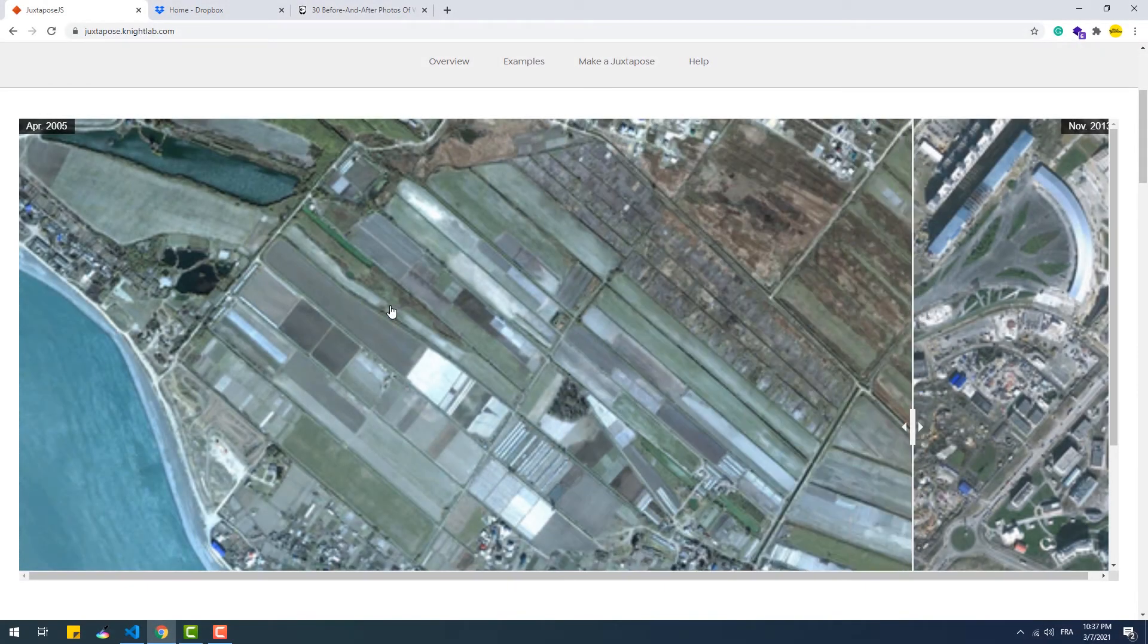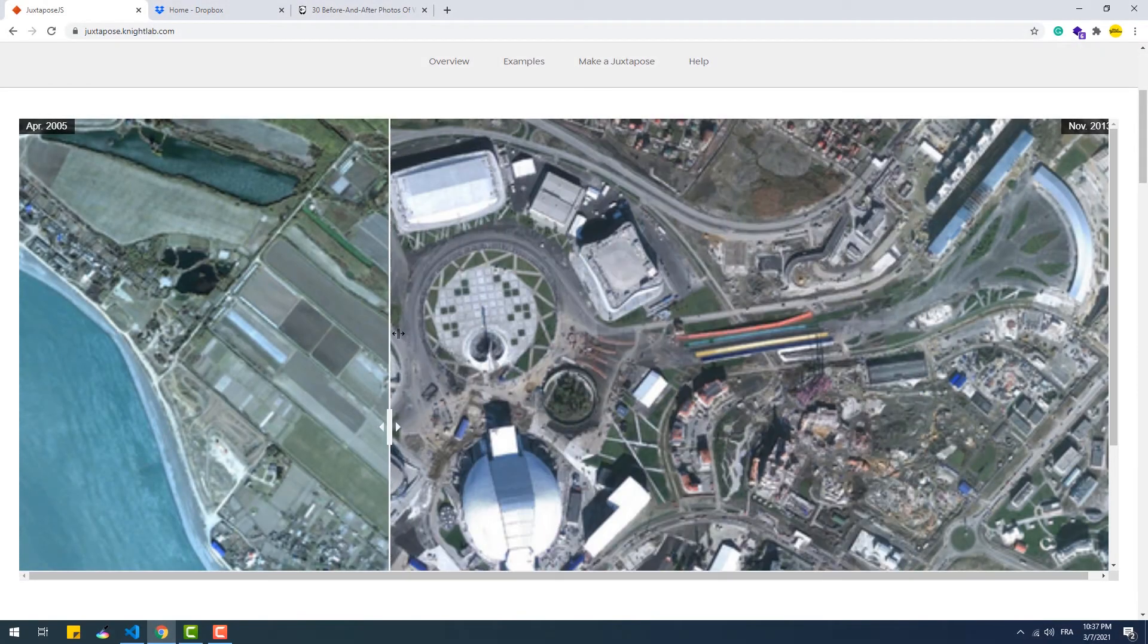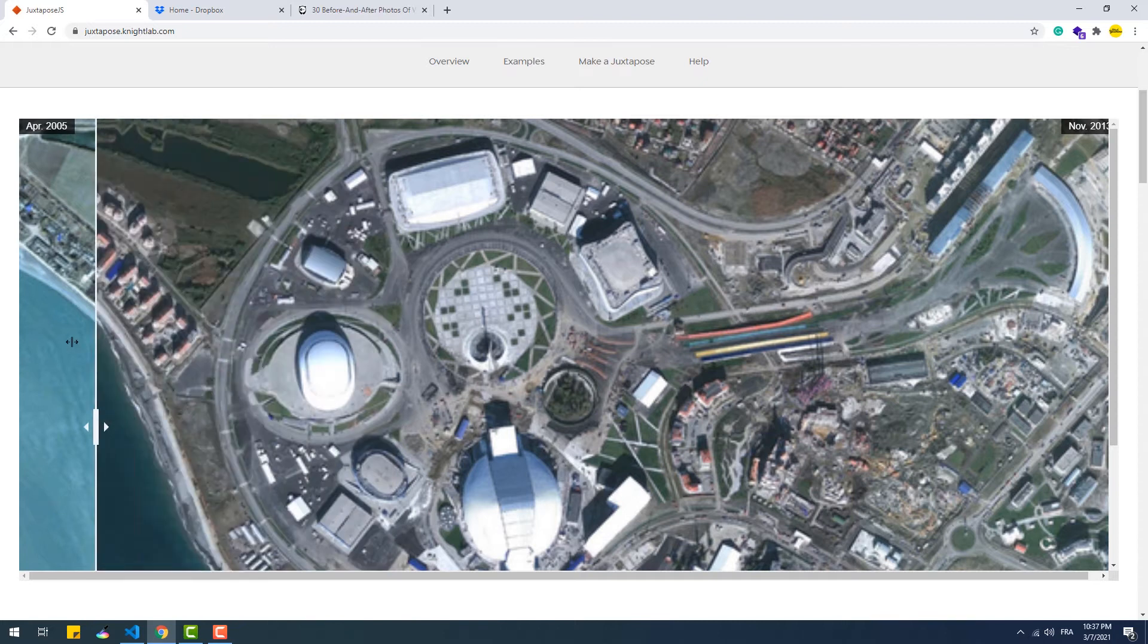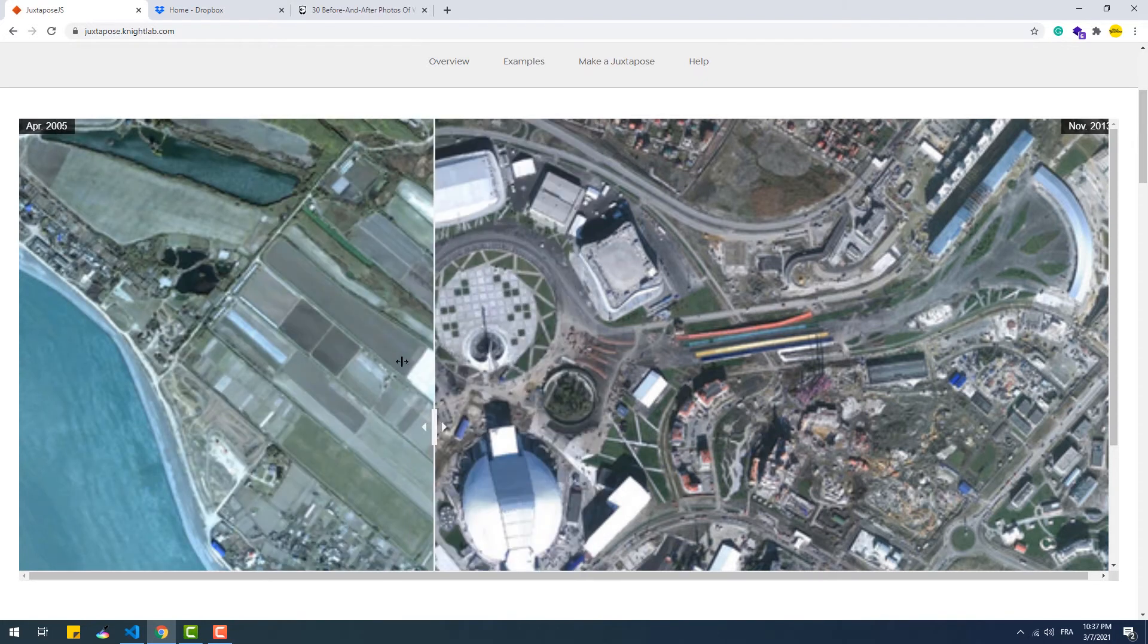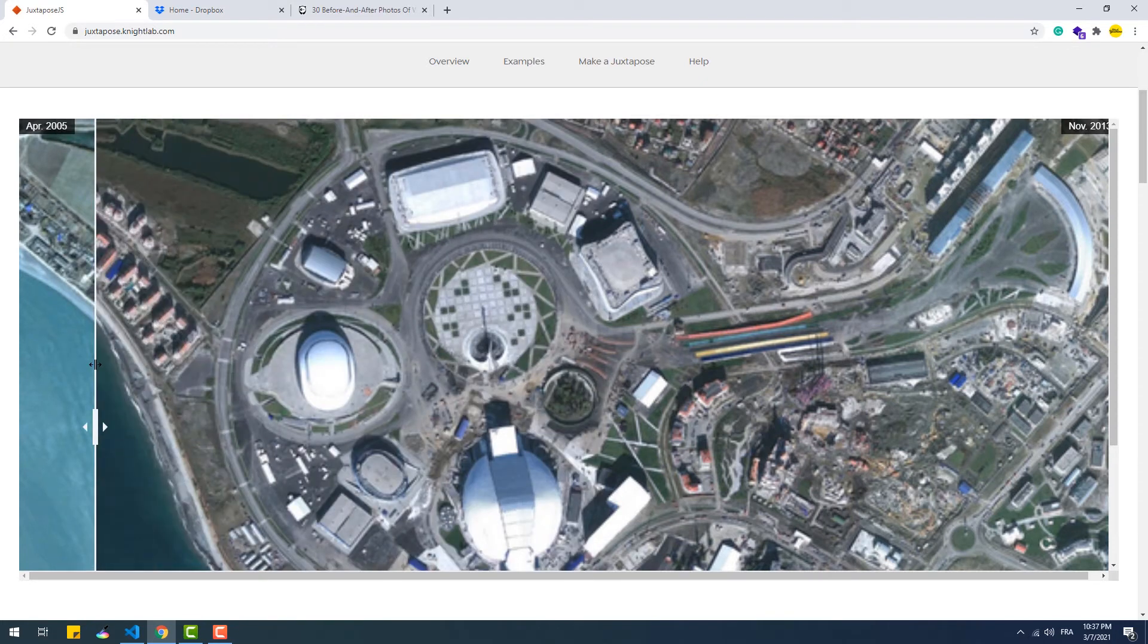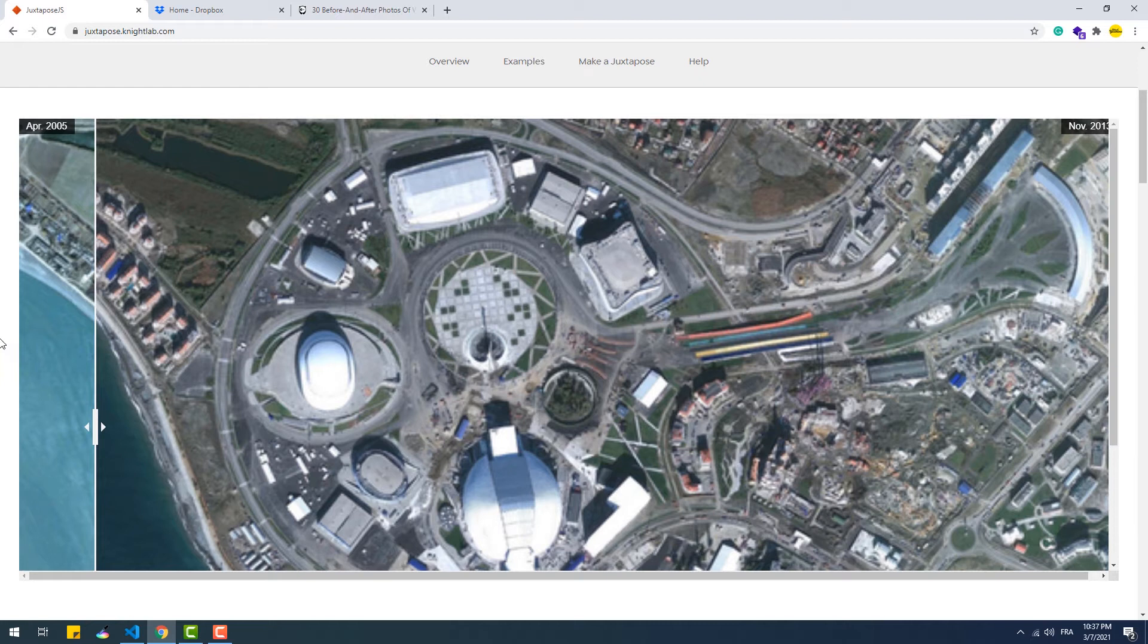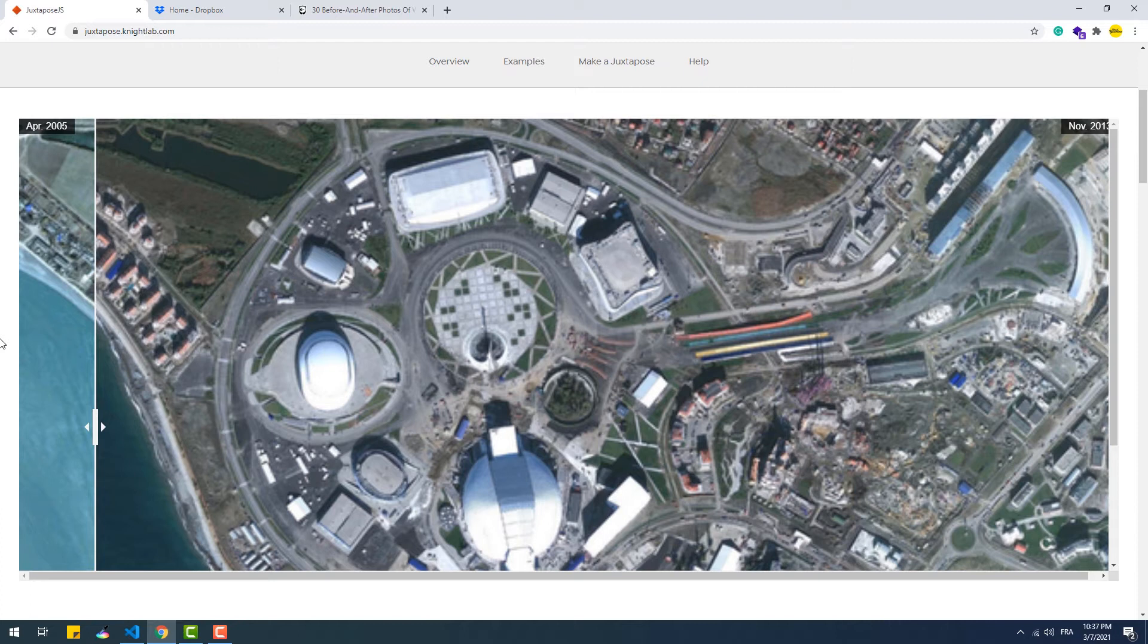Sometimes an image can convey a meaning or an idea to the recipient better than a handful of sentences or even paragraphs. With that in mind, Nightlab created Juxtapose.js, which is a tool that we can use to tell a story about a given place before and after being subject to a certain event or some changes over time.